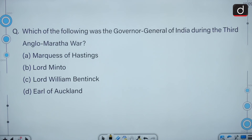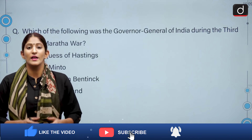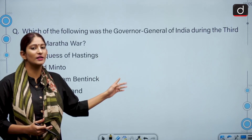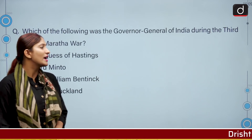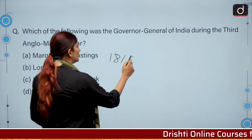Which of the following was the Governor General of India during the Third Anglo-Maratha War? Options are: Marques of Hastings, Lord Minto, Lord William Bentinck, and Earl of Auckland. To select the correct answer, you can employ the elimination method. Either you know everything about the Anglo-Maratha War, or if you don't, the elimination method will help you get through questions like these.